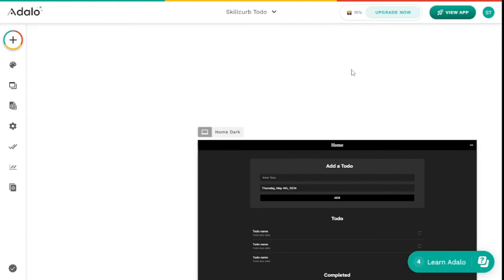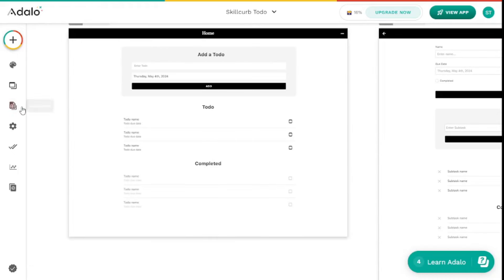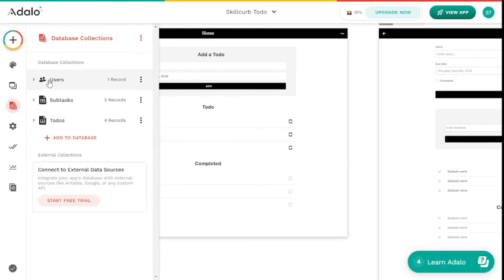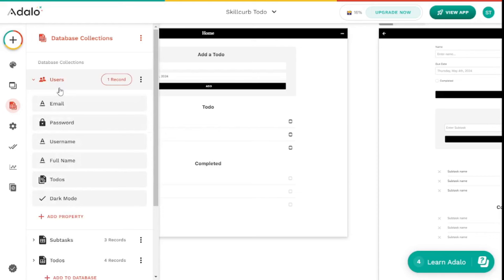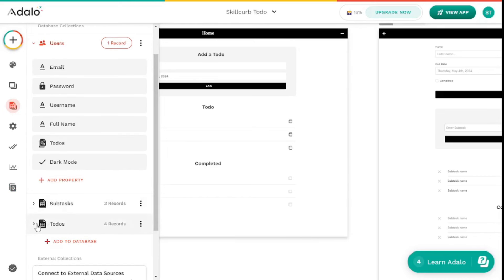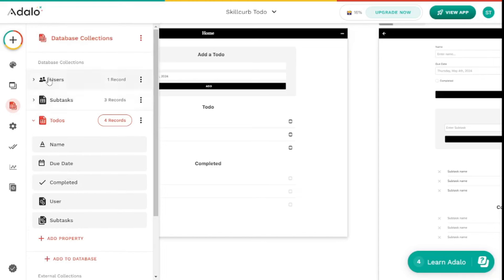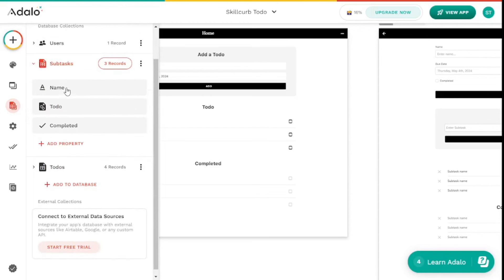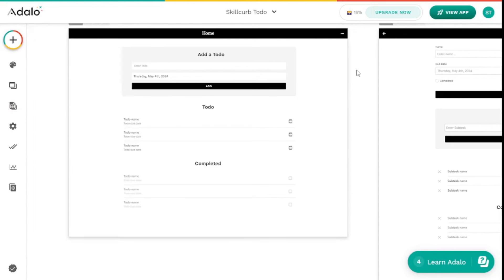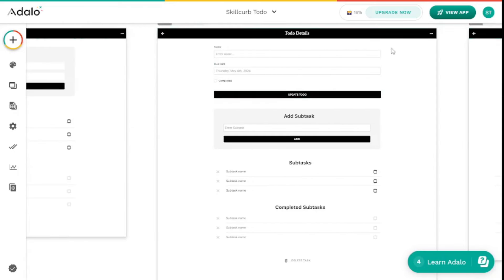Now we've done all the basic changes. Going to the database tab, we have three different collections. First is the user collection — users registered in the signup form, with email, password, username, and full name fields. The to-do collection has a relationship with this users collection and includes a name, a due date, a completed field, and relationships to users and subtasks. The last collection is subtasks, which only has a name and the to-do it belongs to.